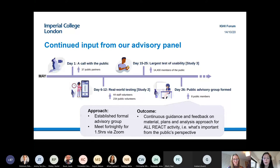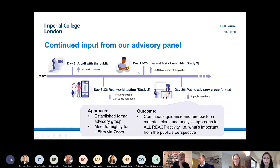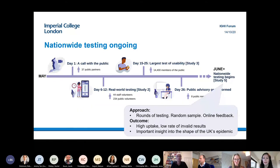It's been very important to have the public's perspective, because when you're working in research continually, you can forget what the general public are thinking and how they're being influenced by the media. All of this happened within one month, which then allowed study five nationwide testing to begin in June, the month afterwards.